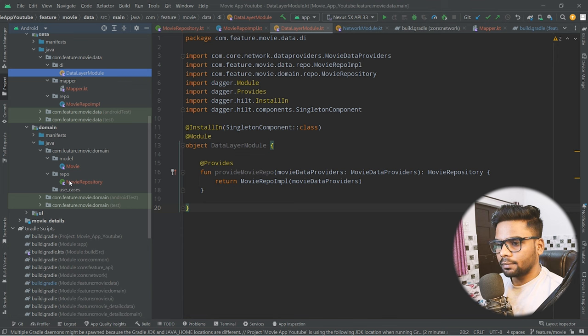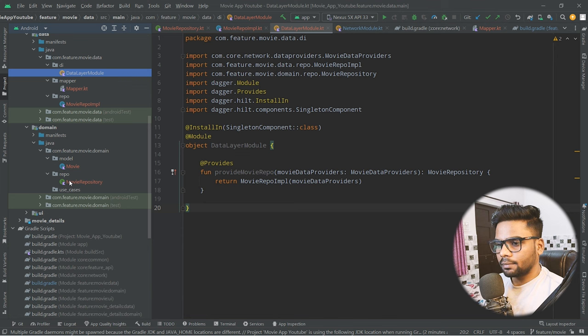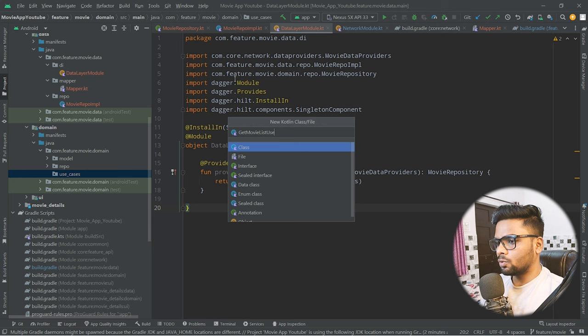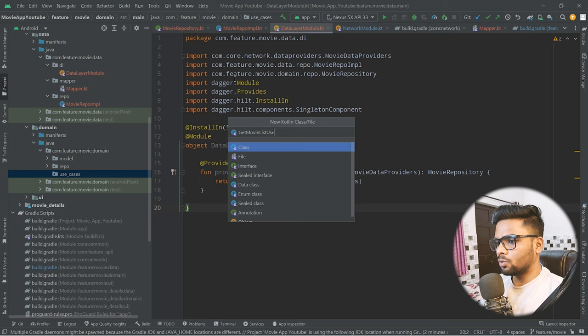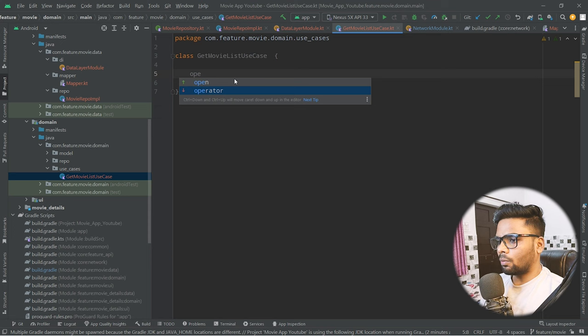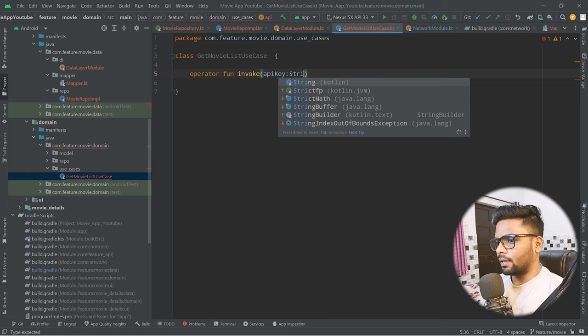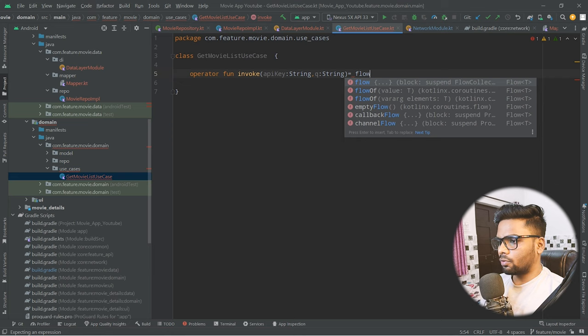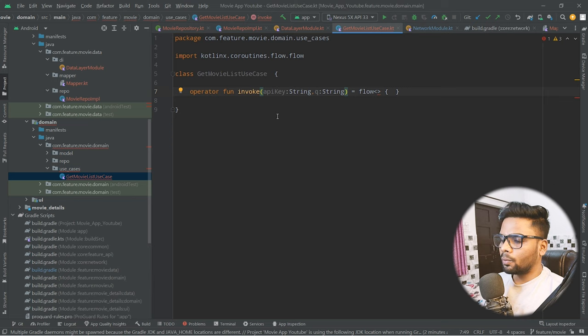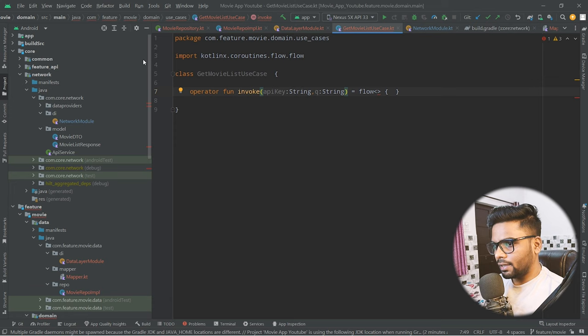Now jump to the domain layer to write use cases. Create 'GetMovieListUseCase'. Inside, use an operator function 'invoke(apiKey, query)' that returns a Flow. To manage UI state, create a sealed class in the common module — since it will be used across features. Create a file 'UIEvent' as a generic sealed class with type T.